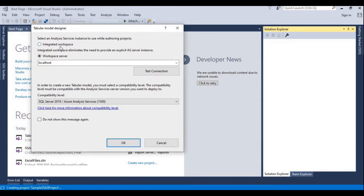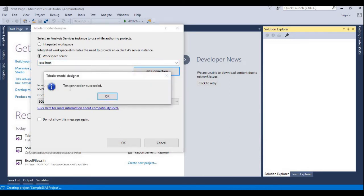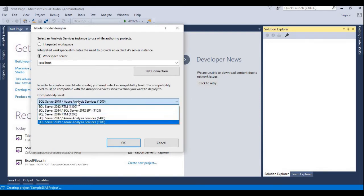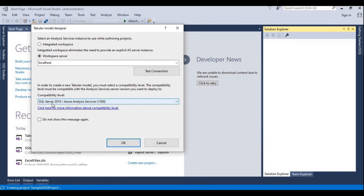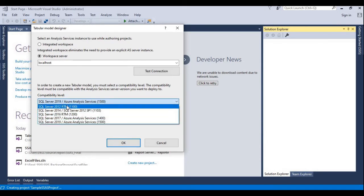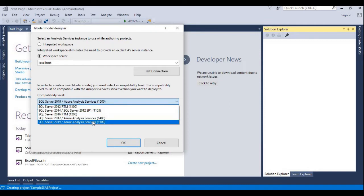Here we can see two options: one is Integrated Workspace and another is Workspace Server. We need to give the server name — for now I'm giving localhost. We can check the connection by clicking Test Connection. Connection is successful. You can also check the compatibility level and change it to previous versions if needed. For now I'm using SQL Server 2019. Click OK.